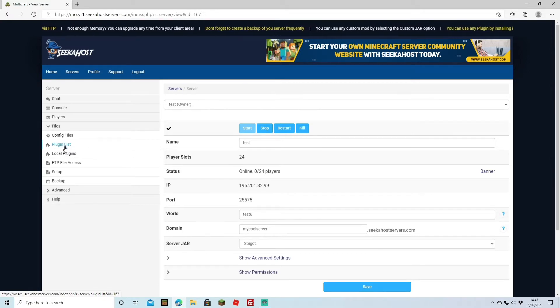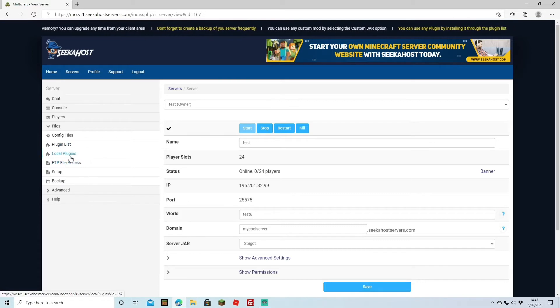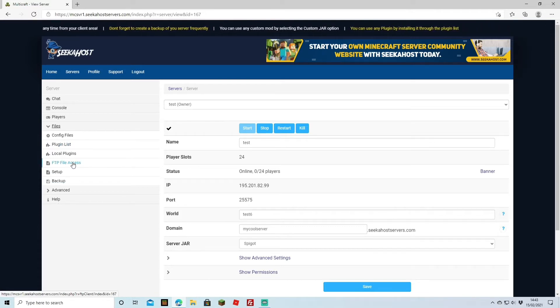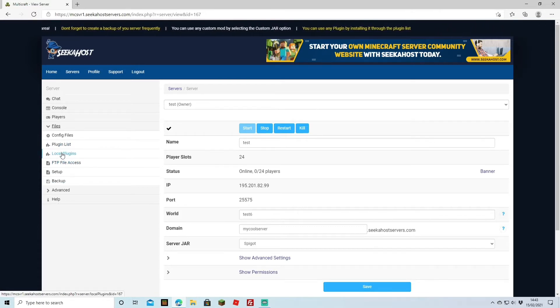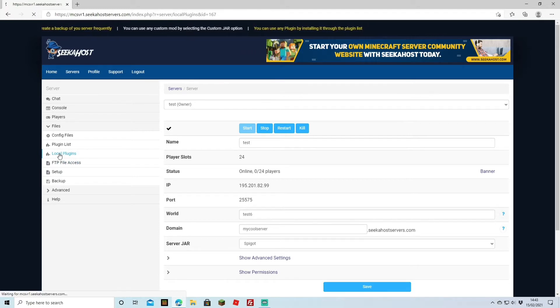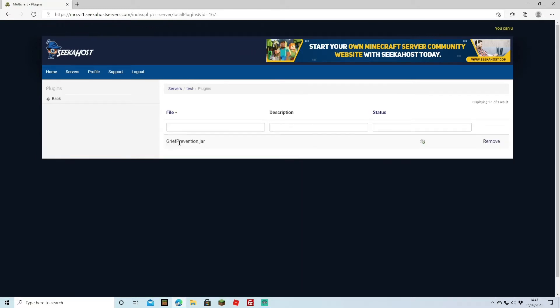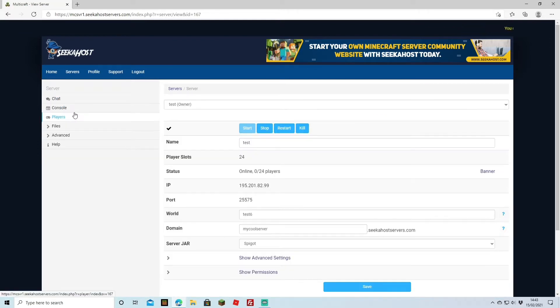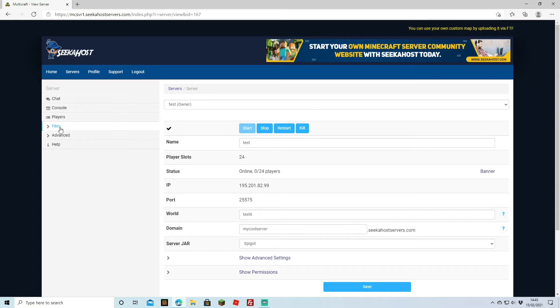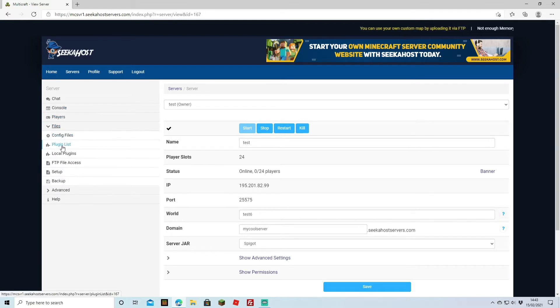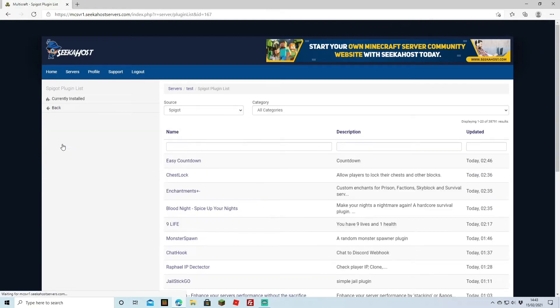You can download external plugins and either add it through your FTP file access or FileZilla. You can view these just by going to local plugins and you can see that I've downloaded this one externally, meaning that I've downloaded the file and then uploaded it through the FTP file access or FileZilla. And I've got one on here on the plugin list which I've downloaded through the actual Seekerhost site itself.